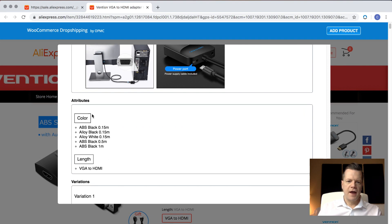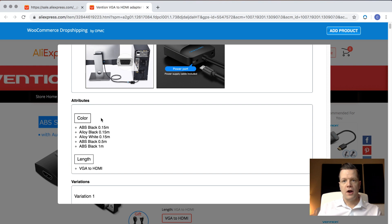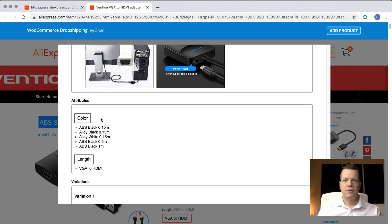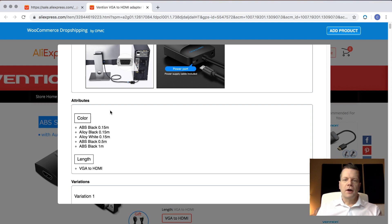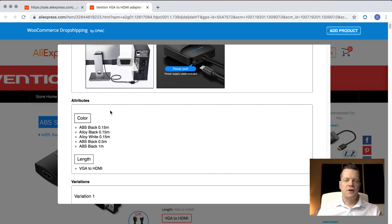Here we list all of the attributes that are applicable to the product. Some products have more attributes than others, so if it's a pair of jeans, you're going to have a bunch of different sizes, maybe different colors, different styles. These will all get added into your WooCommerce store, and you can pick and choose which options you decide to provide your customers.